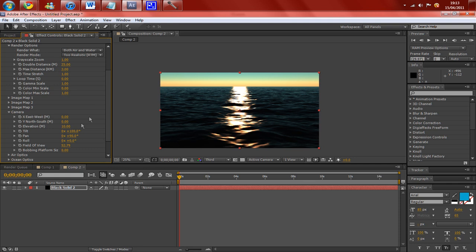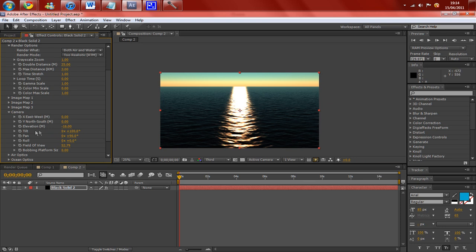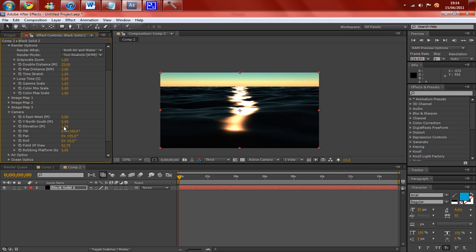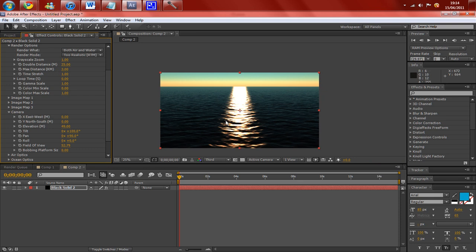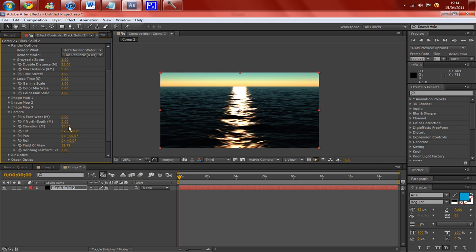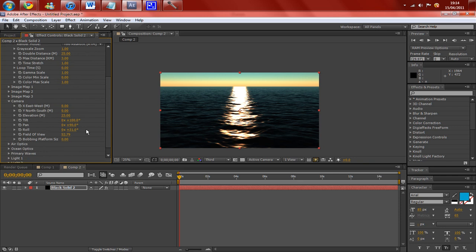You can change your elevation, how high, how low. That's a really nice effect. So you can be right down on the water there, right next to the water, or you can change it to be quite high up. Put it back to about 20, I think that's a really nice effect.